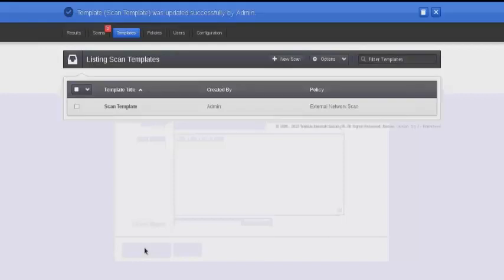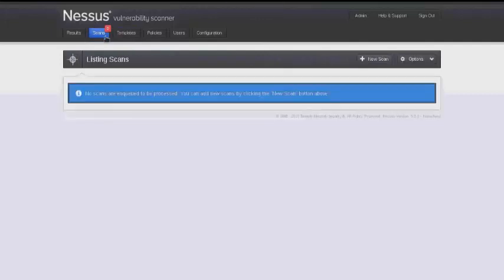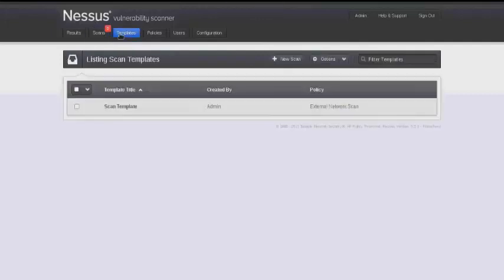This time instead of launching the scan immediately, it creates a template in our templates tab up at the top. We can then browse back to this at any time to launch this scan as many times as we need to.